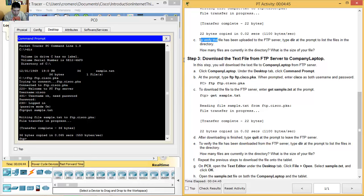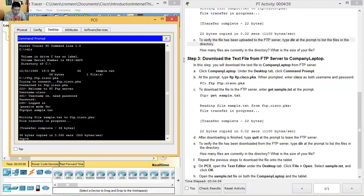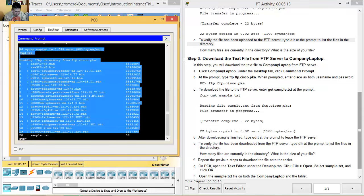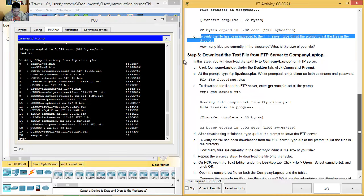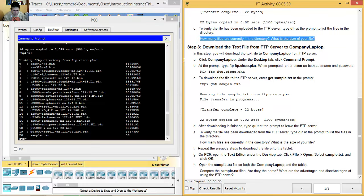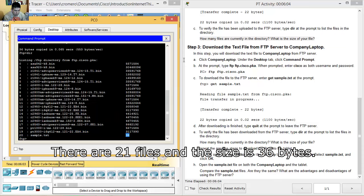To verify that the file has been uploaded to the FTP server, type dir at the prompt to list the files in the directory (para verificar que el archivo ha sido subido al servidor FTP, type dir para listar los archivos en el directorio). My file (mi archivo) is visible among other files (otros archivos). There are 21 files in the directory and the size of the file is 36 bytes (hay 21 archivos en el directorio y el archivo es de 36 bytes).